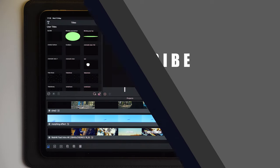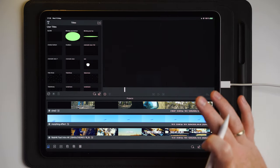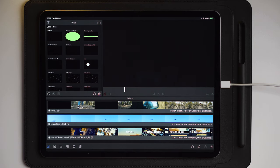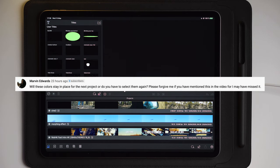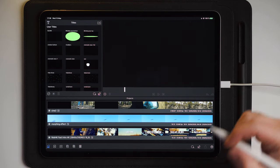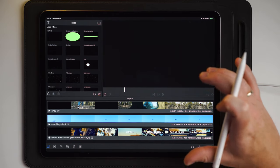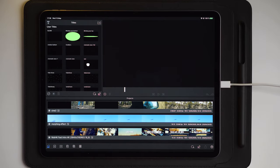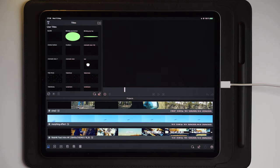With that said, let's jump over to LumaFusion and I'll show you exactly how you can create presets out of these colored layers, which we talked about in the previous video. So this is Part Two. Once we get into LumaFusion, let me show you how extremely easy this is to pull off. It wouldn't be possible if it weren't for Marvin Edwards, who asked if this was possible and made me dive deeper into it and actually figure out how to do it.